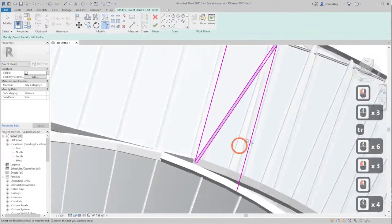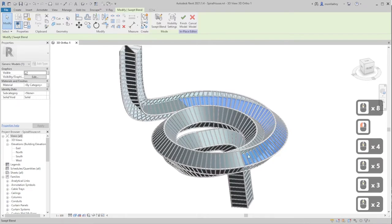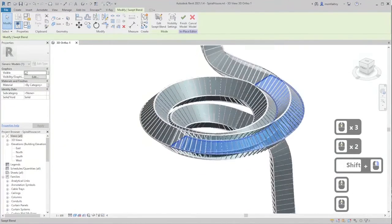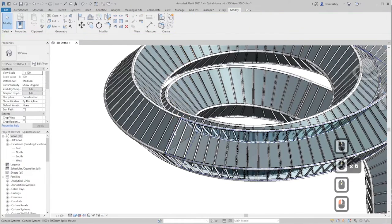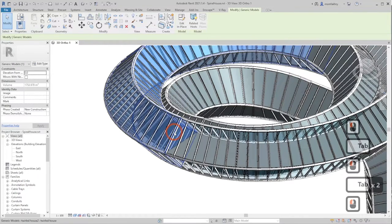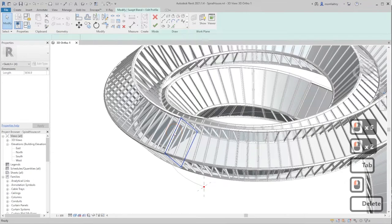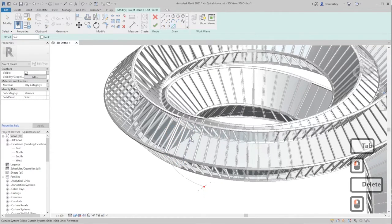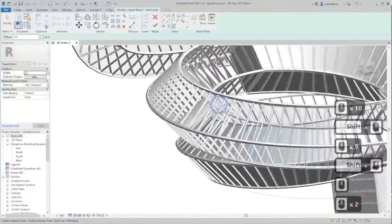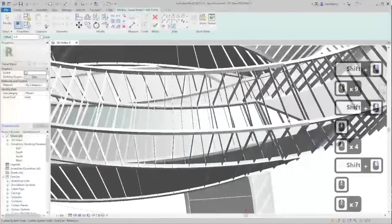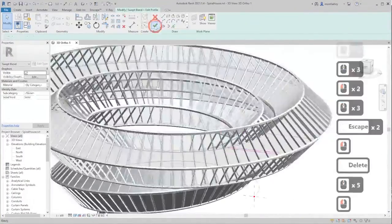We use swept blend for almost everything here. You can also speed things up by replicating a profile: click on the parallel profile you want to copy, double-click it, remove the existing profile, then use Pick Lines to pick the parallel profile. This shortens your time significantly. Do the same for all parts.